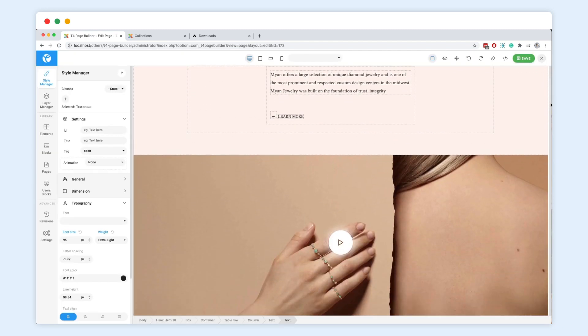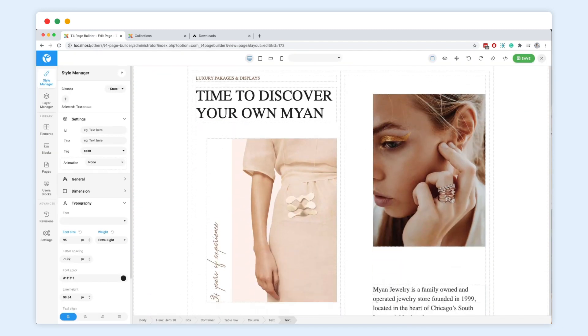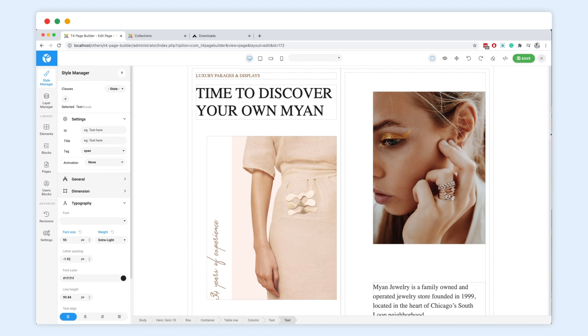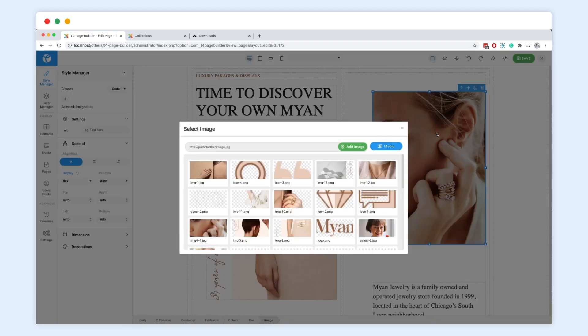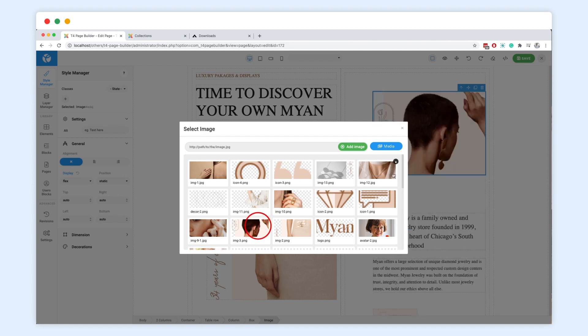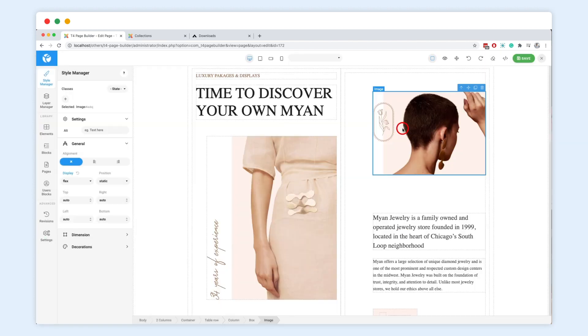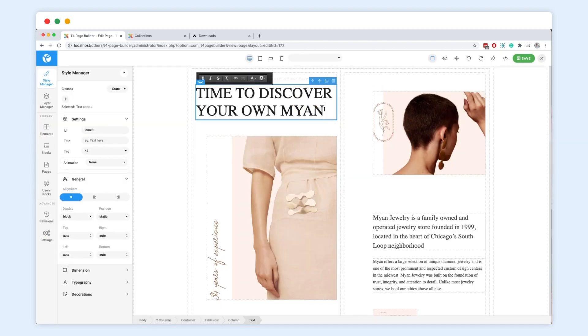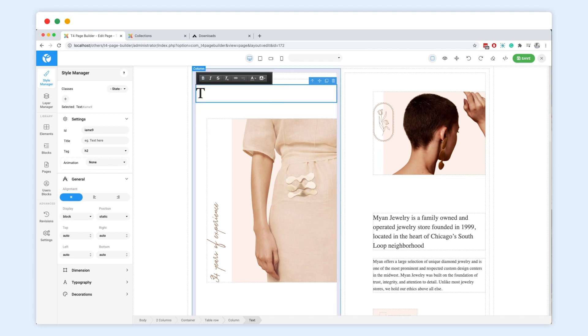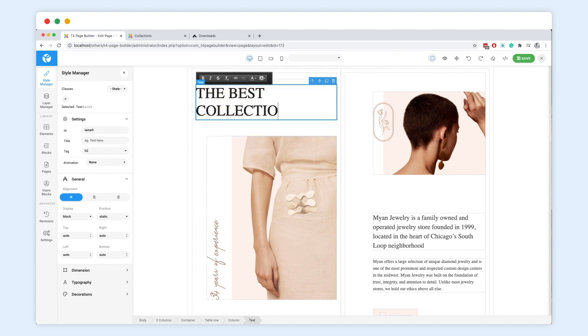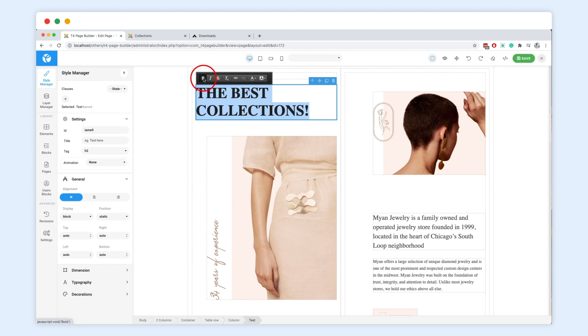Everything has been visualized for your best convenience. You can update content, images, and video easily in real time with the inline editor. The page builder allows you to customize style for every single element with the supported settings. With the T4 Joomla page builder, building a website becomes never easier.